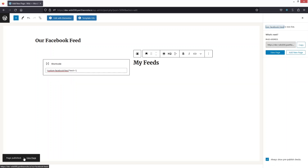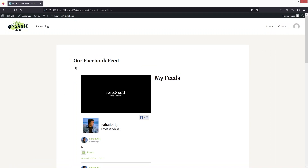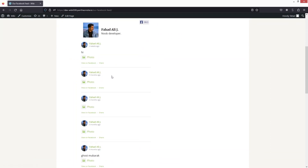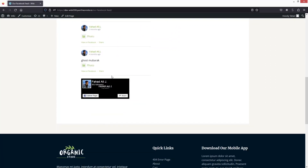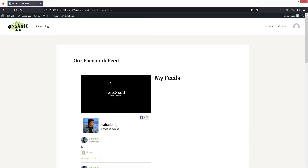Let's click View Page, and on our new page you'll be able to see our Facebook feed. These are the posts I've uploaded recently. This is how you can add the Facebook feed to a WordPress website. If you find this video useful, hit the like button and subscribe to the channel.